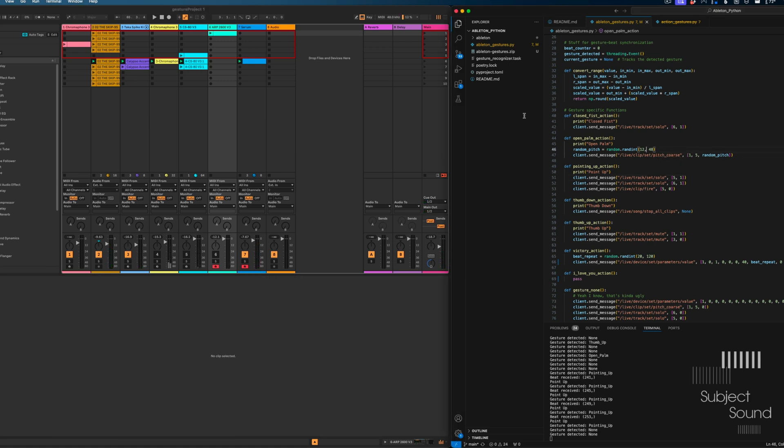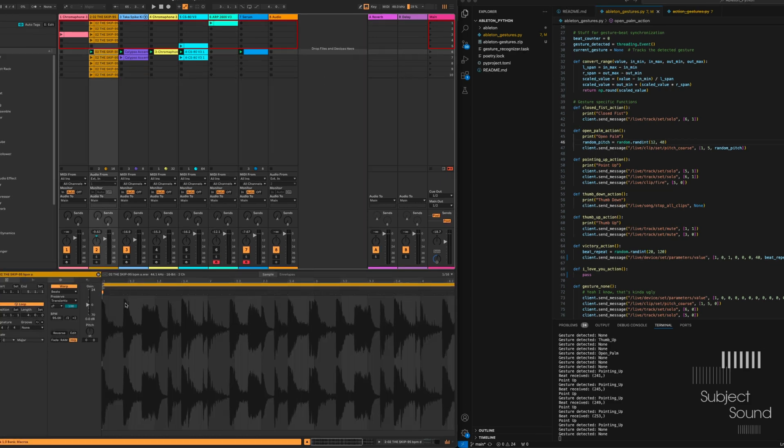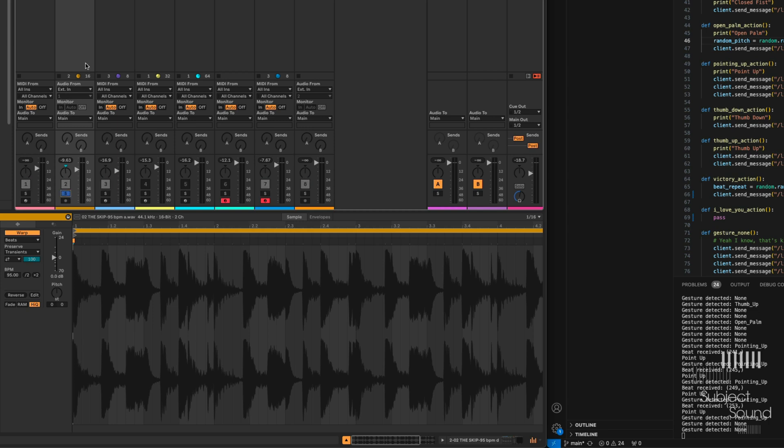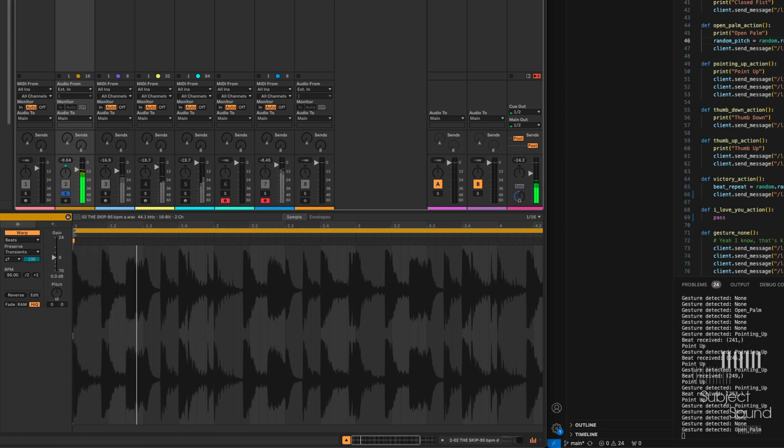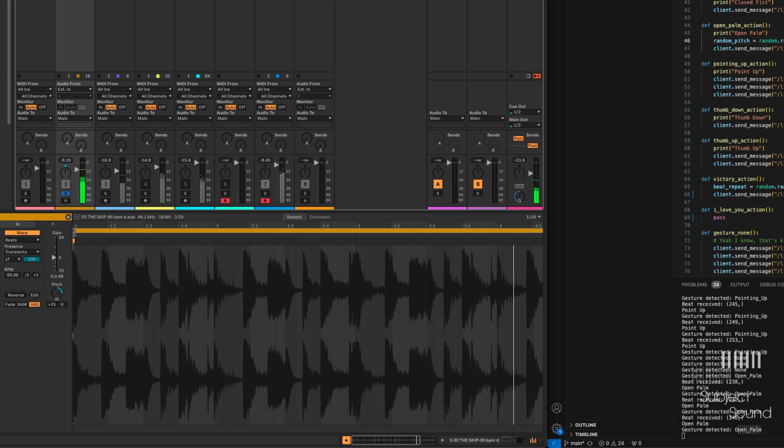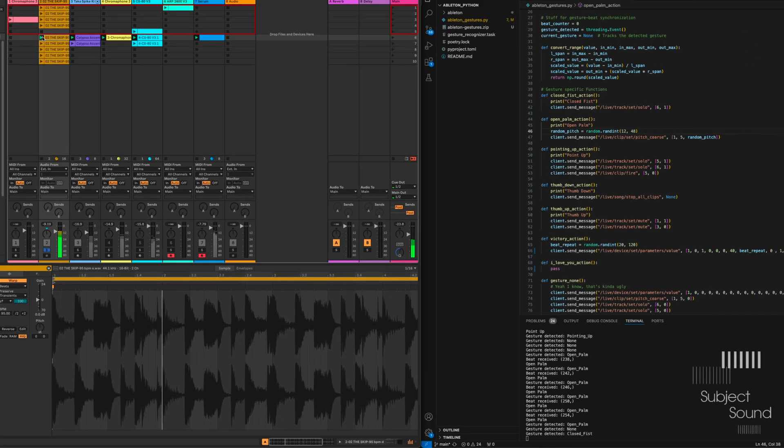Then we have the open palm action. This one takes our drum loop, and it starts to randomly modulate the pitch parameter there. Which, let's just solo the drum loop for a second. So that's one of my favorites.